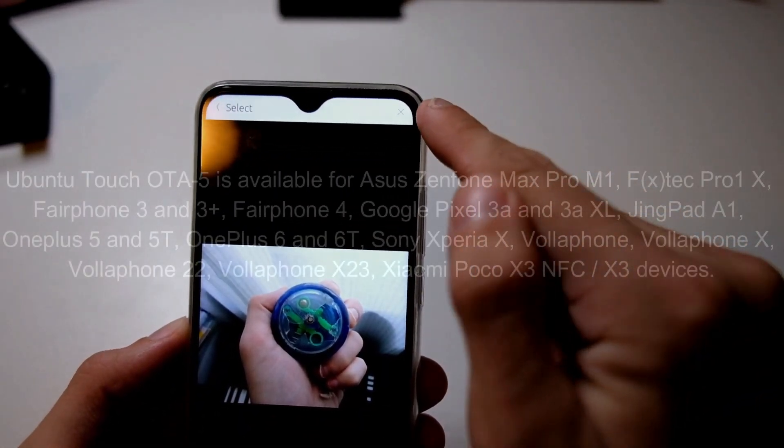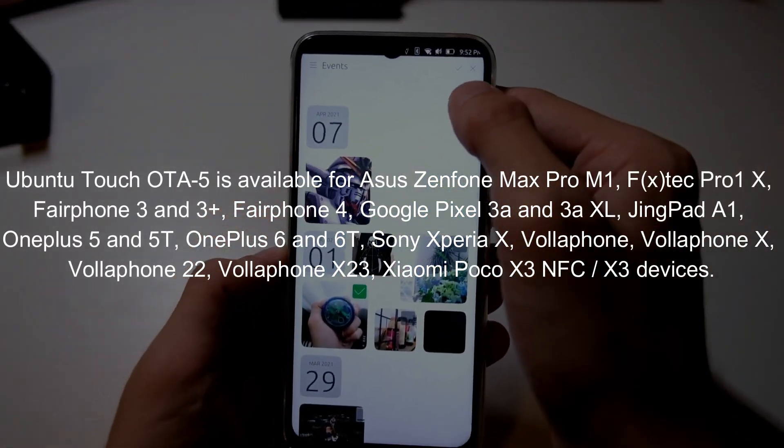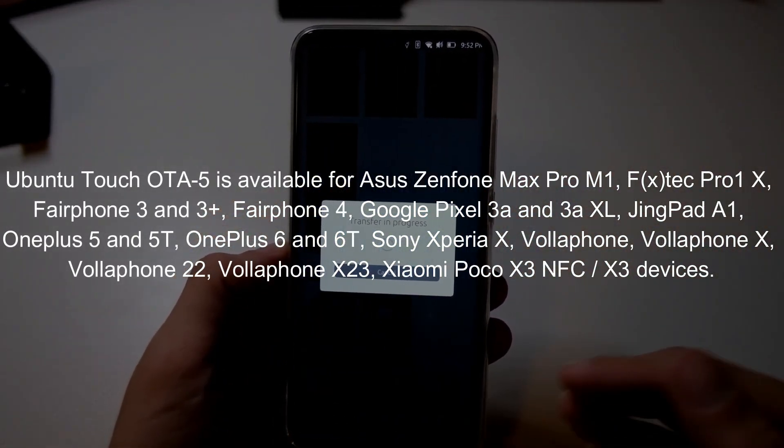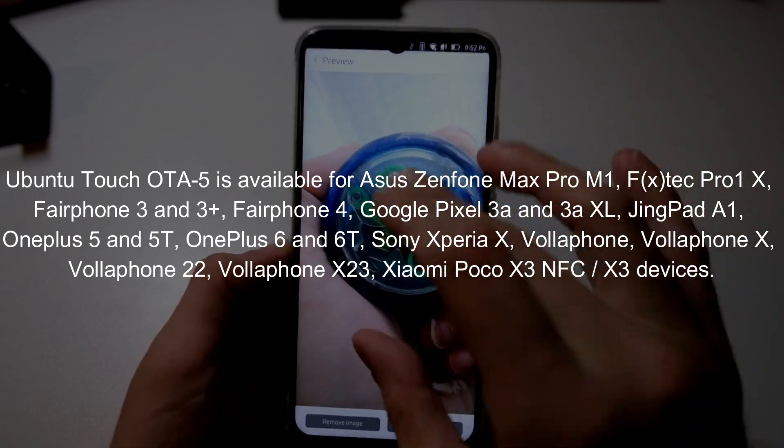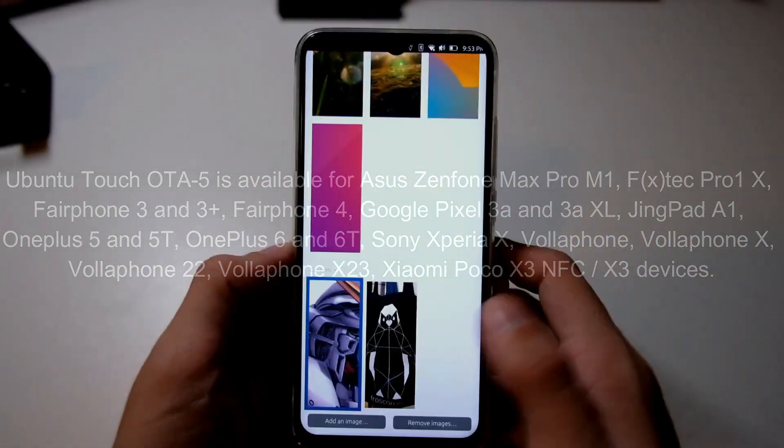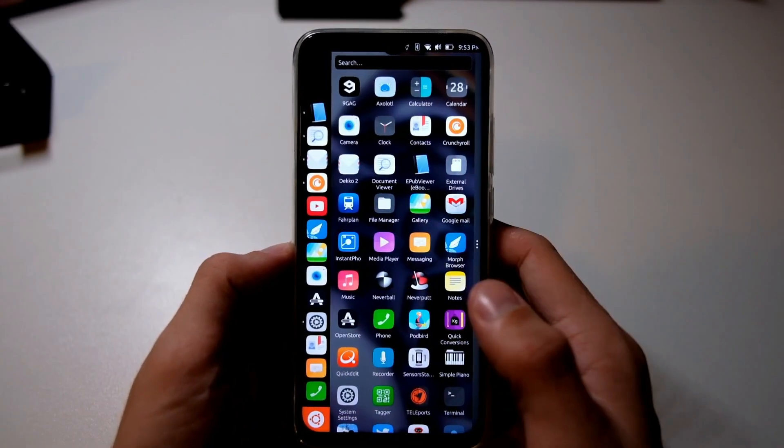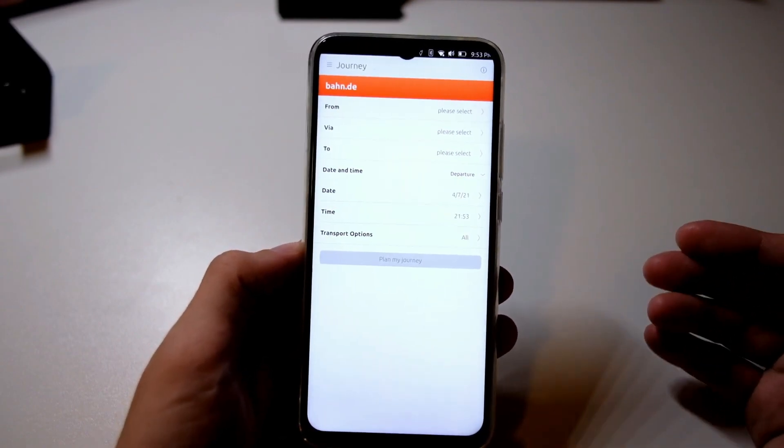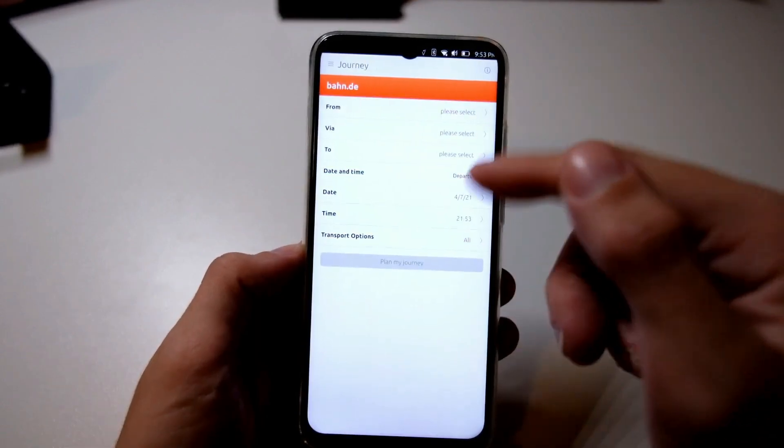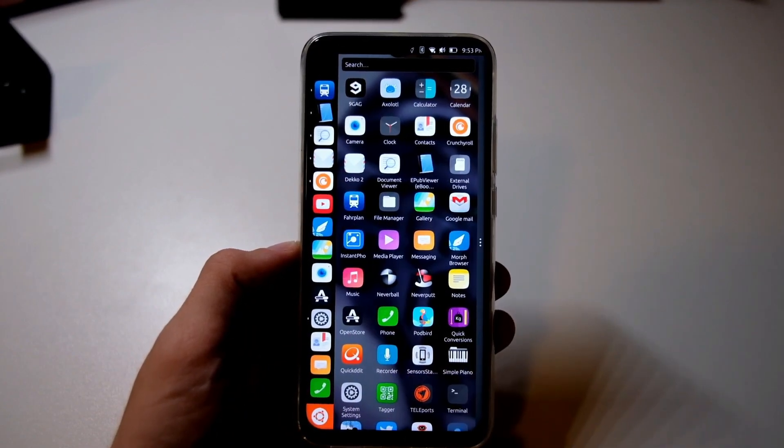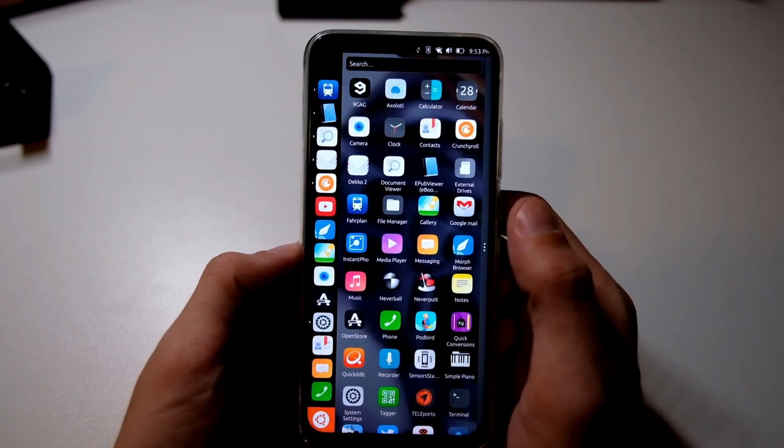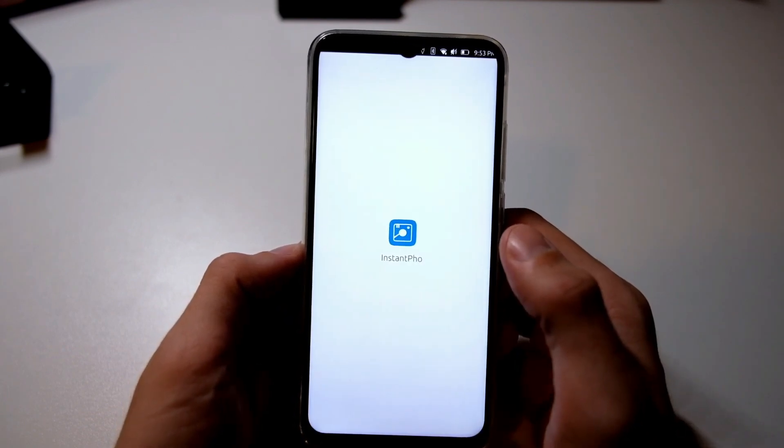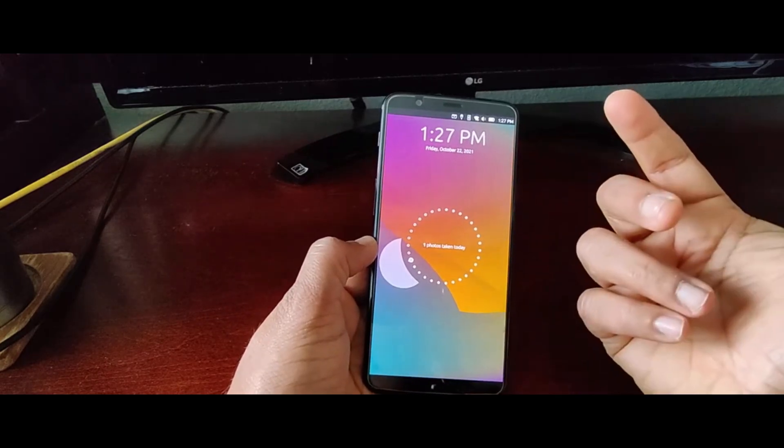The UbiPorts team has been dedicated to bringing Ubuntu Touch to as many devices as possible, and this update is a testament to their hard work. Let's not forget the amazing Ubuntu Touch community. Many of the features and improvements in OTA 5 are the result of community contributions. From bug reports to feature suggestions, the community has played a crucial role in shaping this update. Thank you to everyone who has contributed to making Ubuntu Touch better with each release.